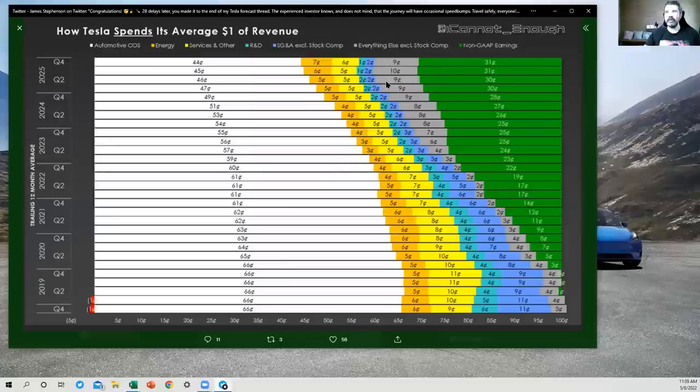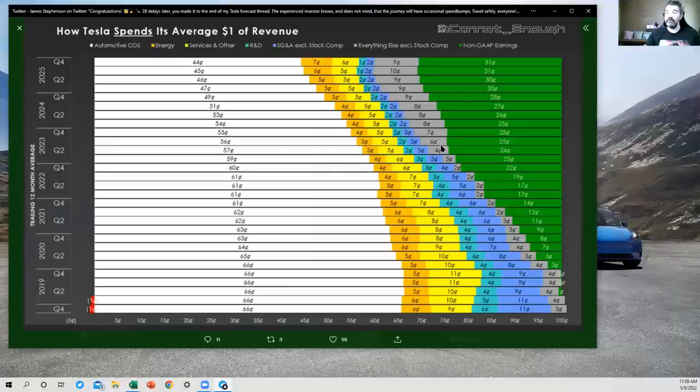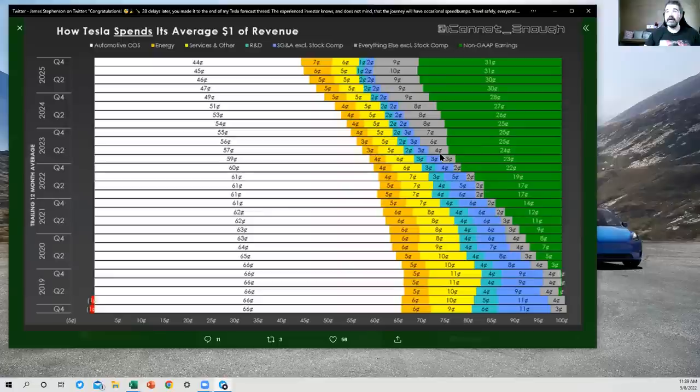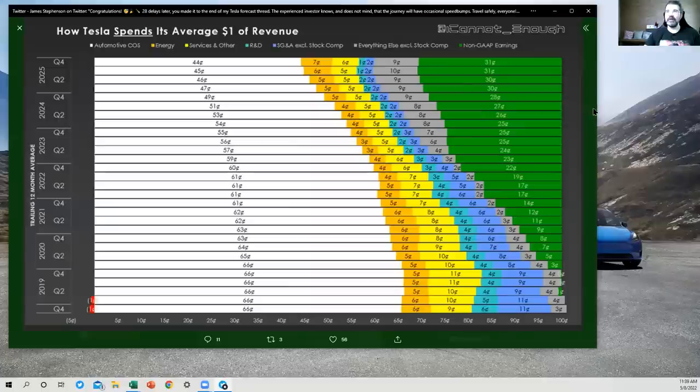Then we've got everything else excluding stock compensation. So this number starts off pretty small and then gets big over time. I got a question on this one. Hey, why is this getting so big? It's because income tax expense is in here. And the more profit you make, the more taxes you pay. So that's why both of these are going to grow over time. The more profit, the more tax. All right.